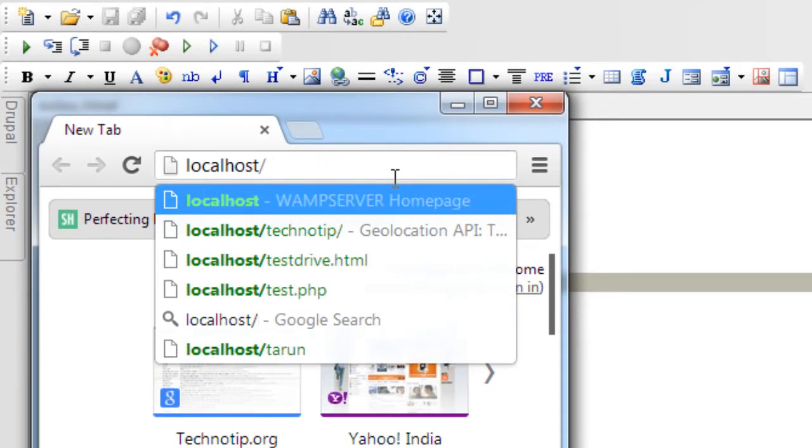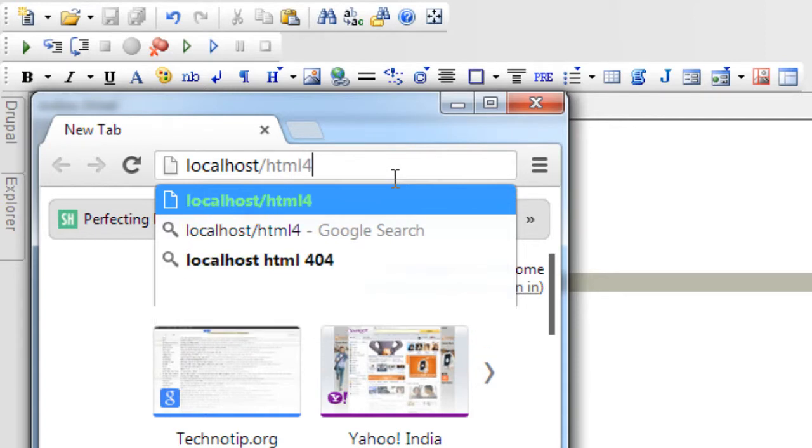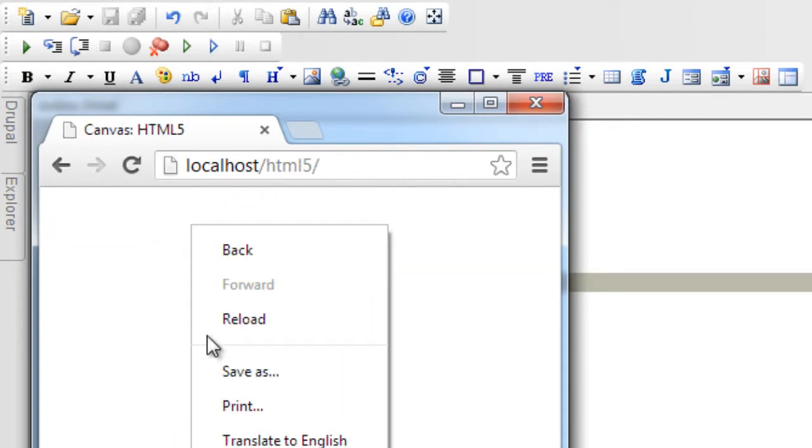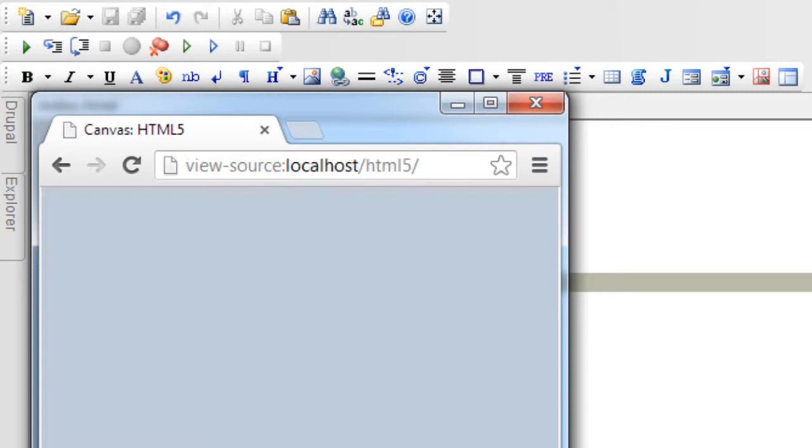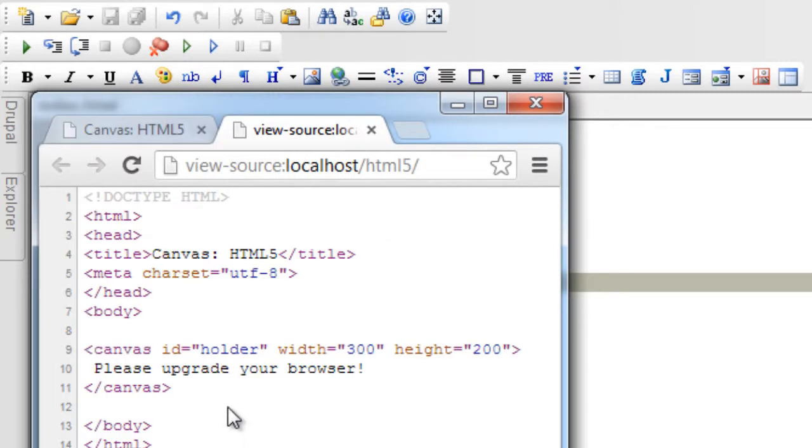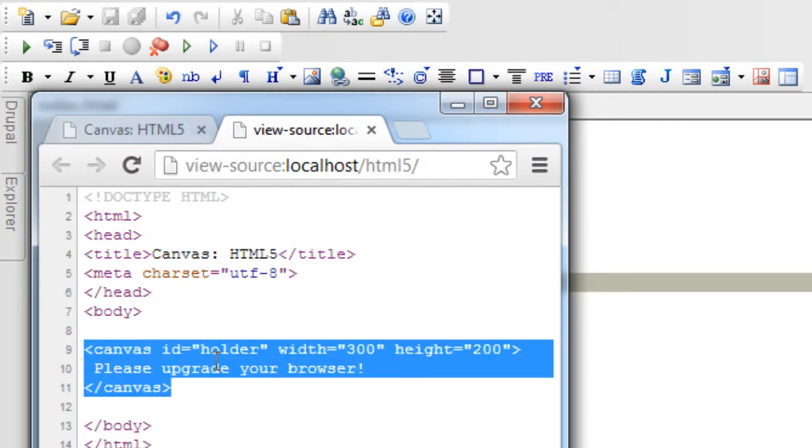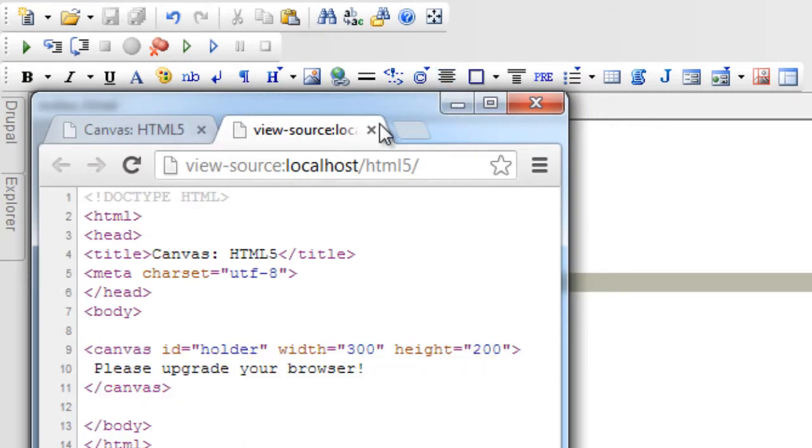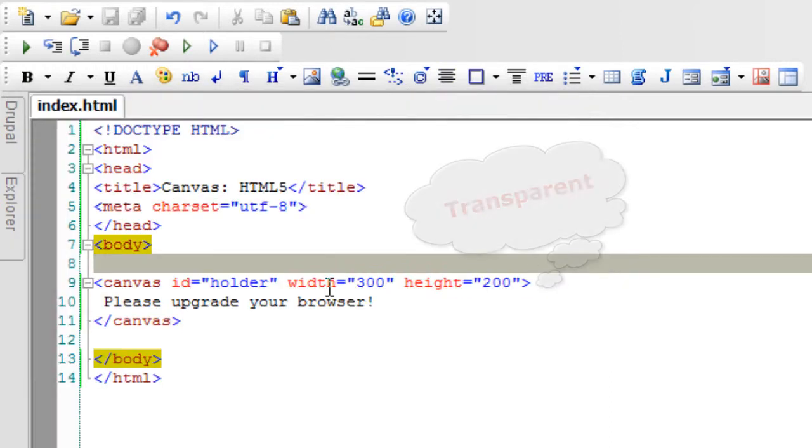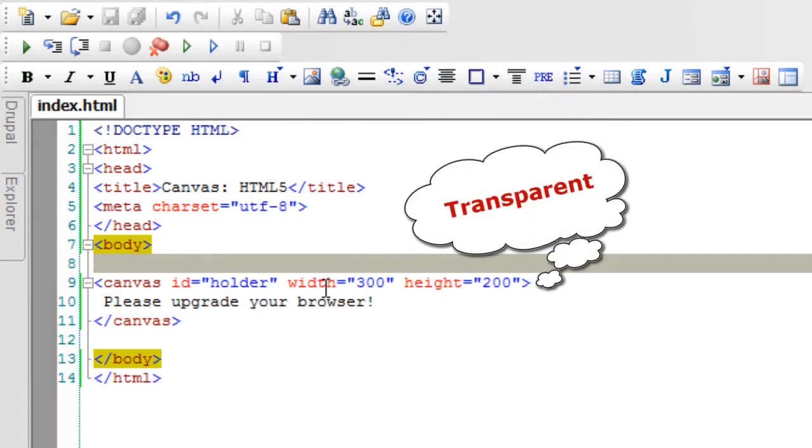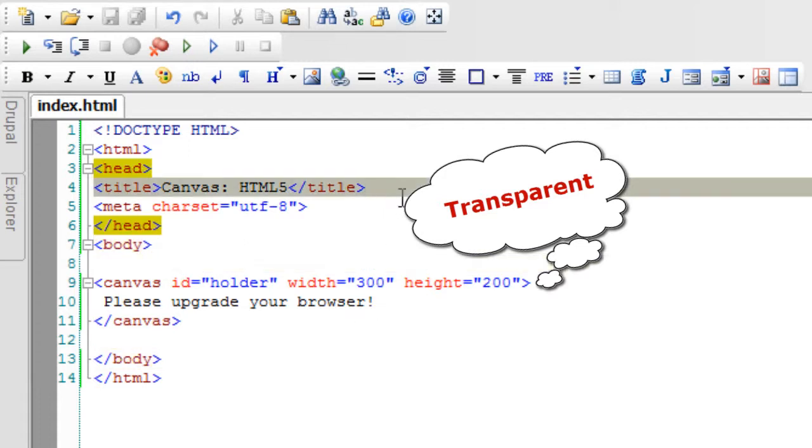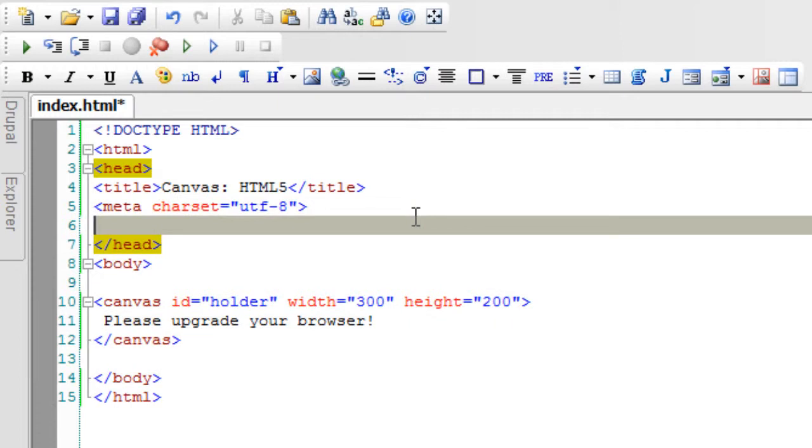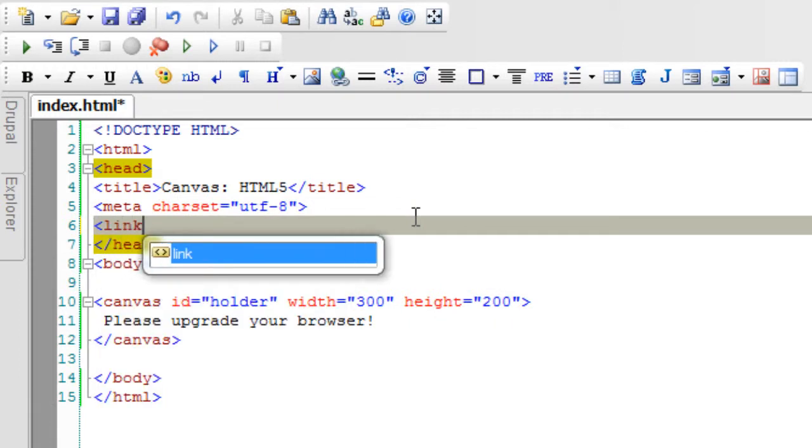Let us look at the page. Well nothing is actually seen here. Let's look at the source code and our canvas tag is present but still we are not able to see anything here. That is because canvas element is transparent, that is if you place it on an image you could still see the image.